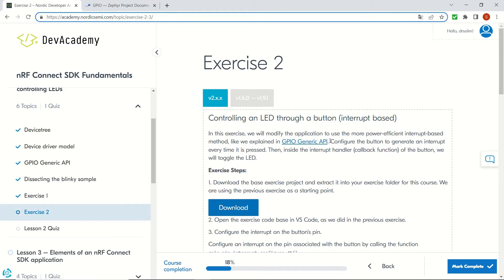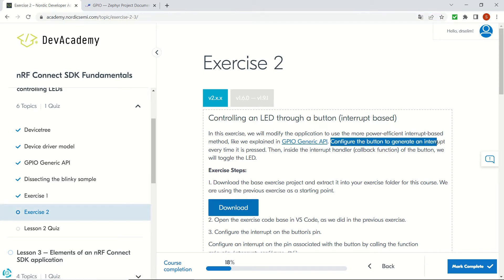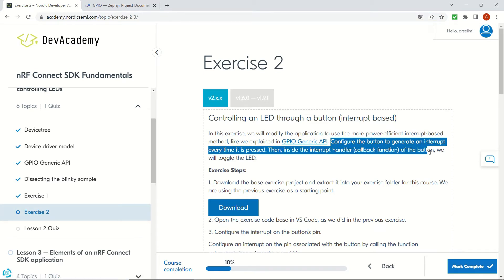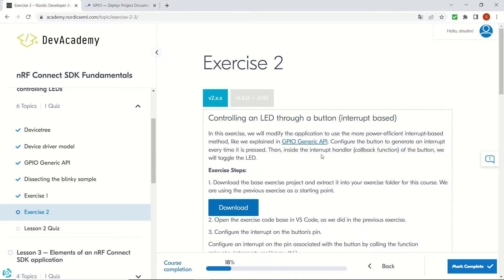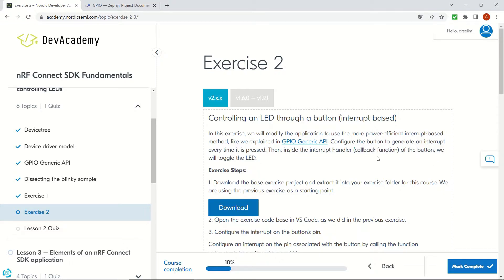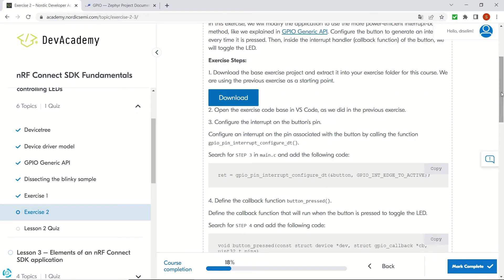In this video we will be controlling an LED through a button and we will configure it to generate an interrupt every time it's pressed. Then we will create this interrupt handler and in the callback function we will blink the LED.